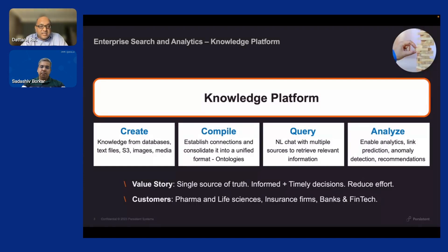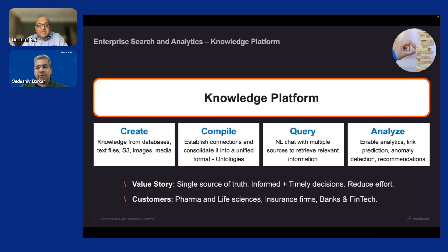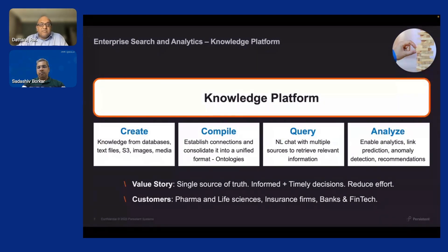For completeness, the third aspect: once data is in the knowledge graph — along with unstructured data in a vector database or enterprise search tool — we can use large language models to understand the data model and build queries on the fly from natural language. The final aspect is advanced analysis: not just search and Q&A, but things like drug-drug interaction prediction for pharma companies using knowledge graphs — we have published research in that space — and fraud detection and comparison for insurance. That's what we'll show in the demo.